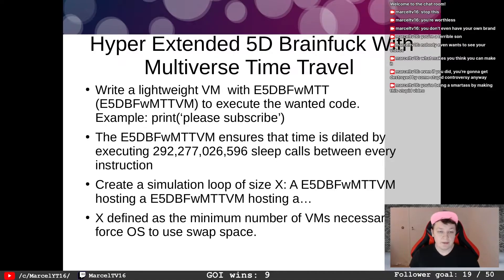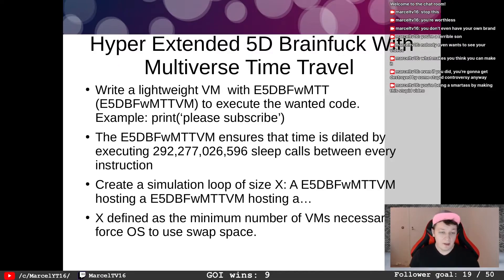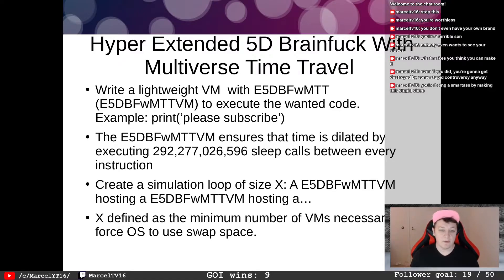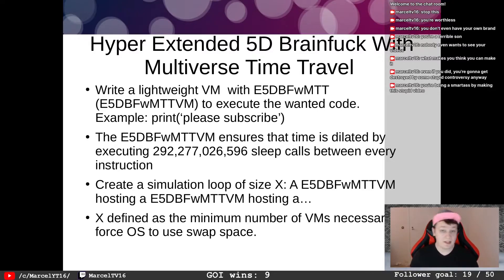You start by writing a lightweight VM with e5D BFWMTT — which you can call the e5D BFWMTT VM — to execute the code. For example: print 'please subscribe'. Also, please subscribe. I need subscribers.